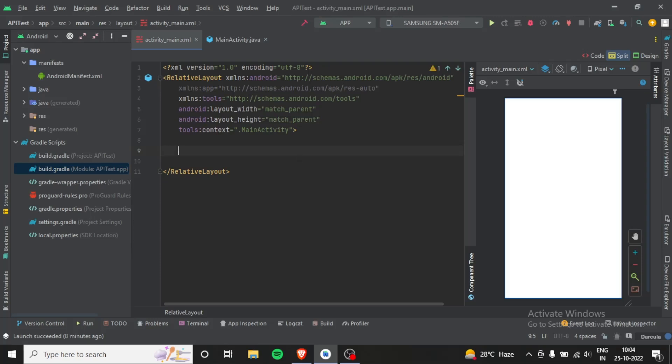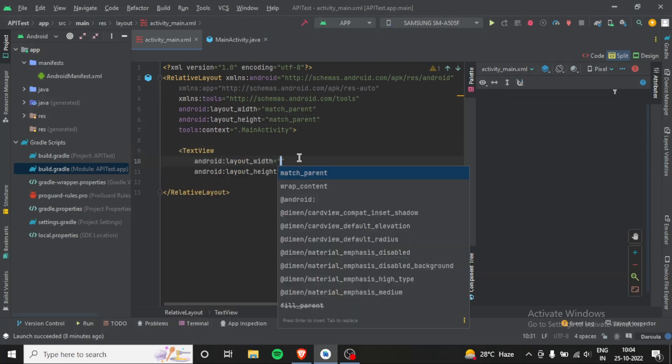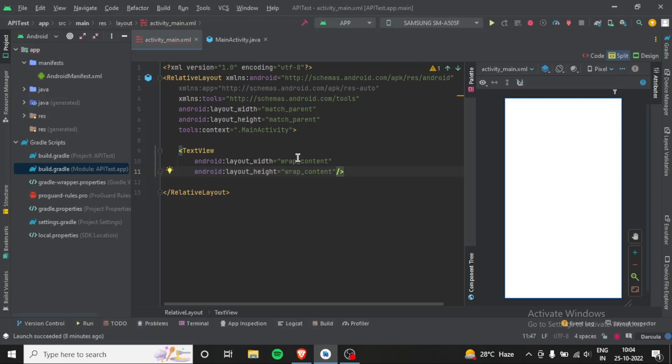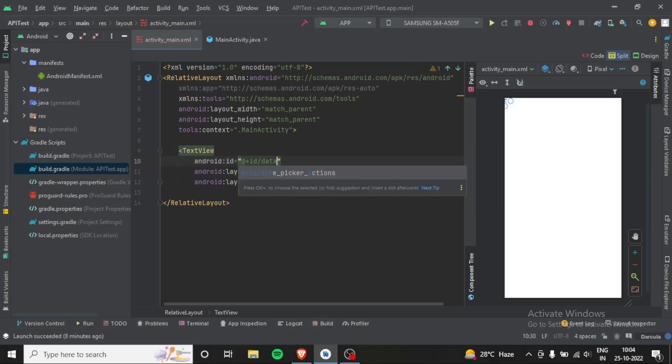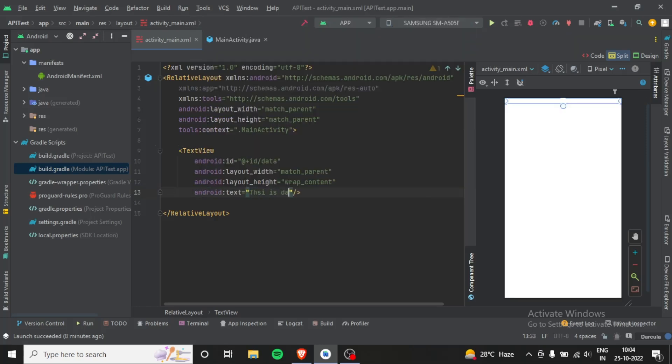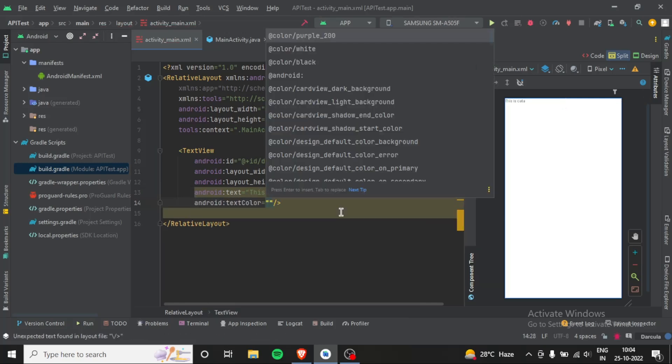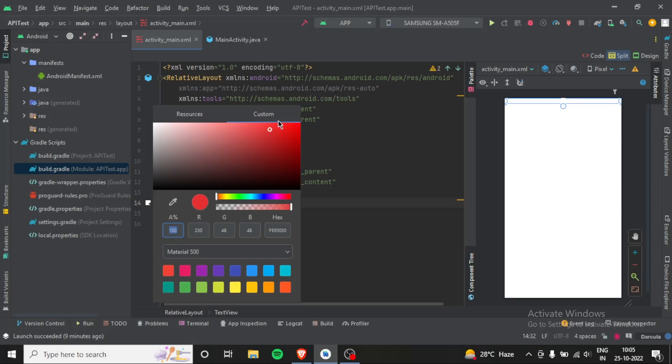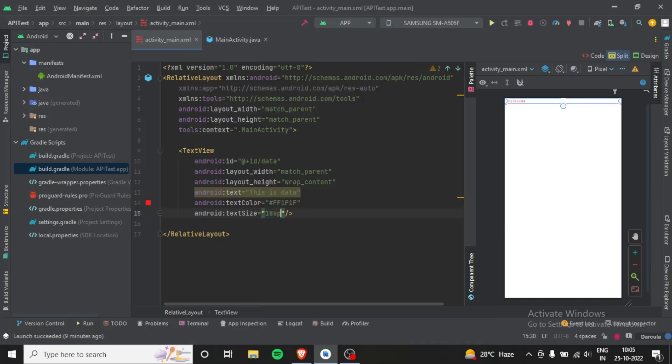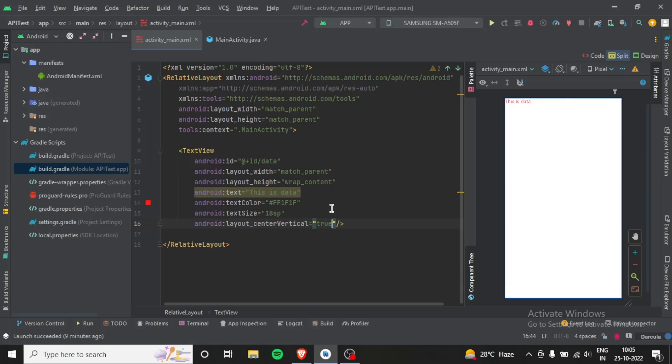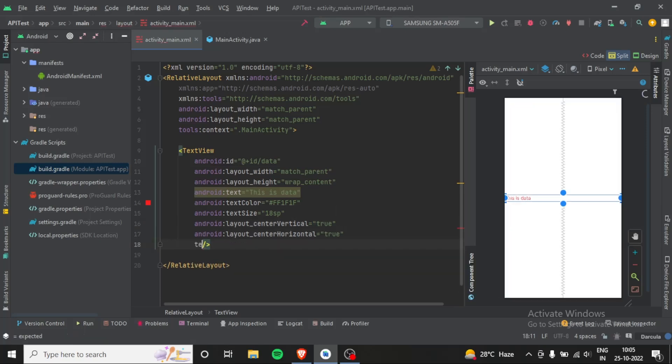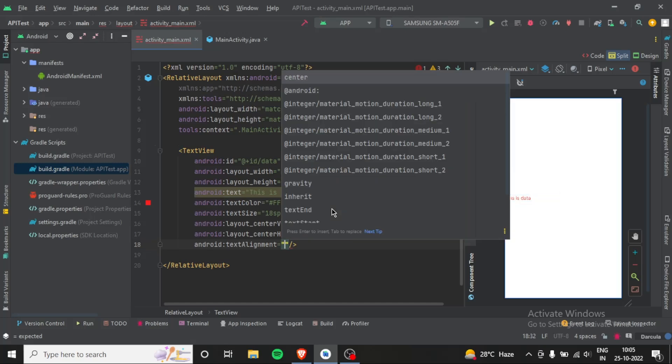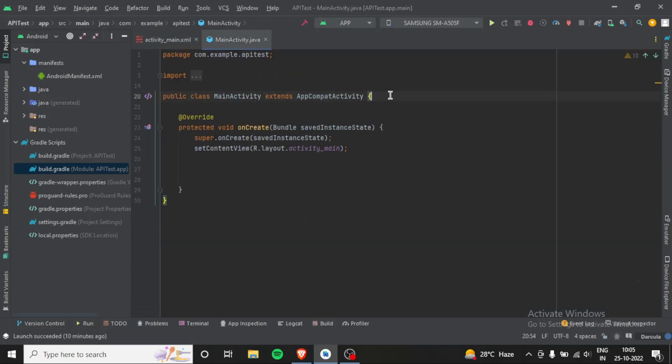So text view... we have a simple design, quite simple design, and now let's initialize the text view.